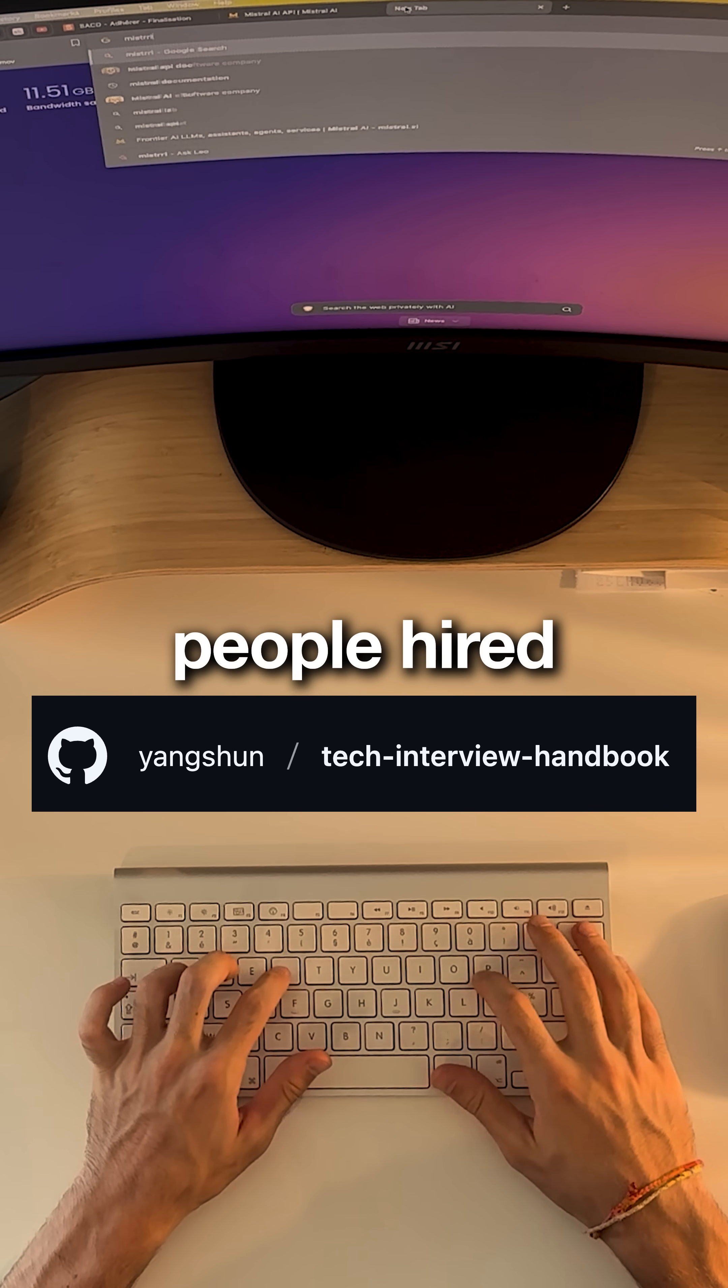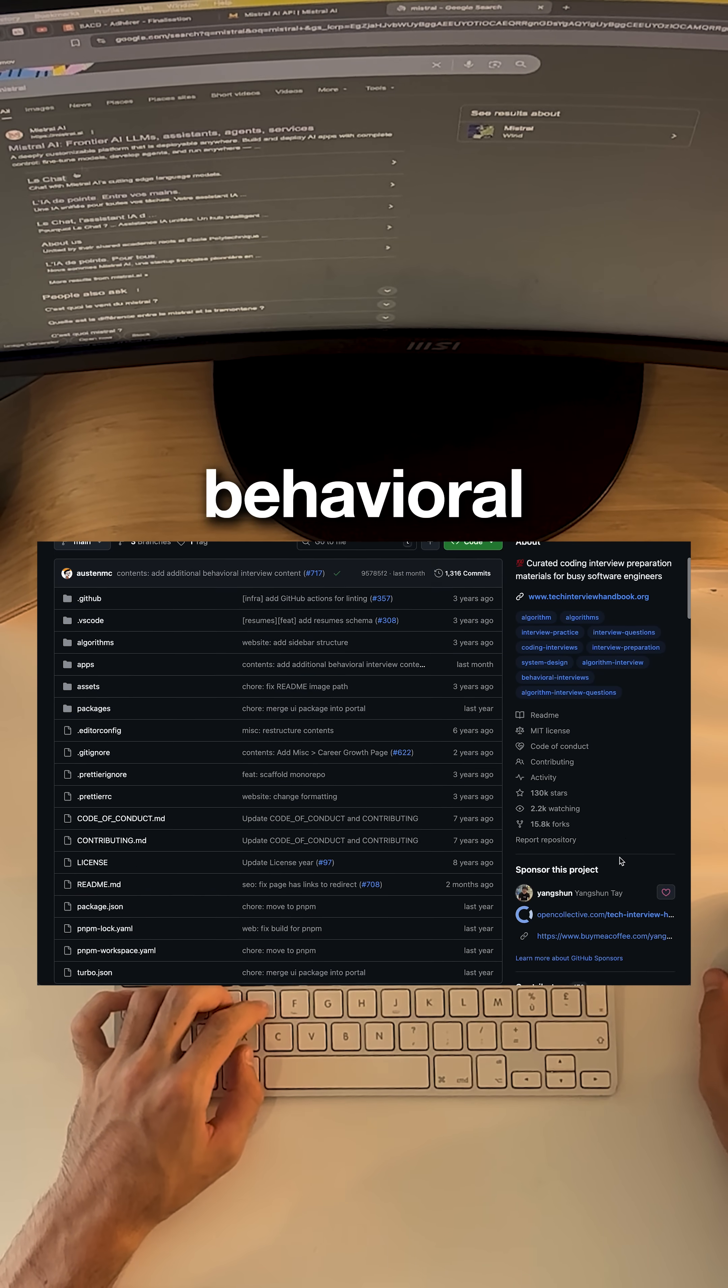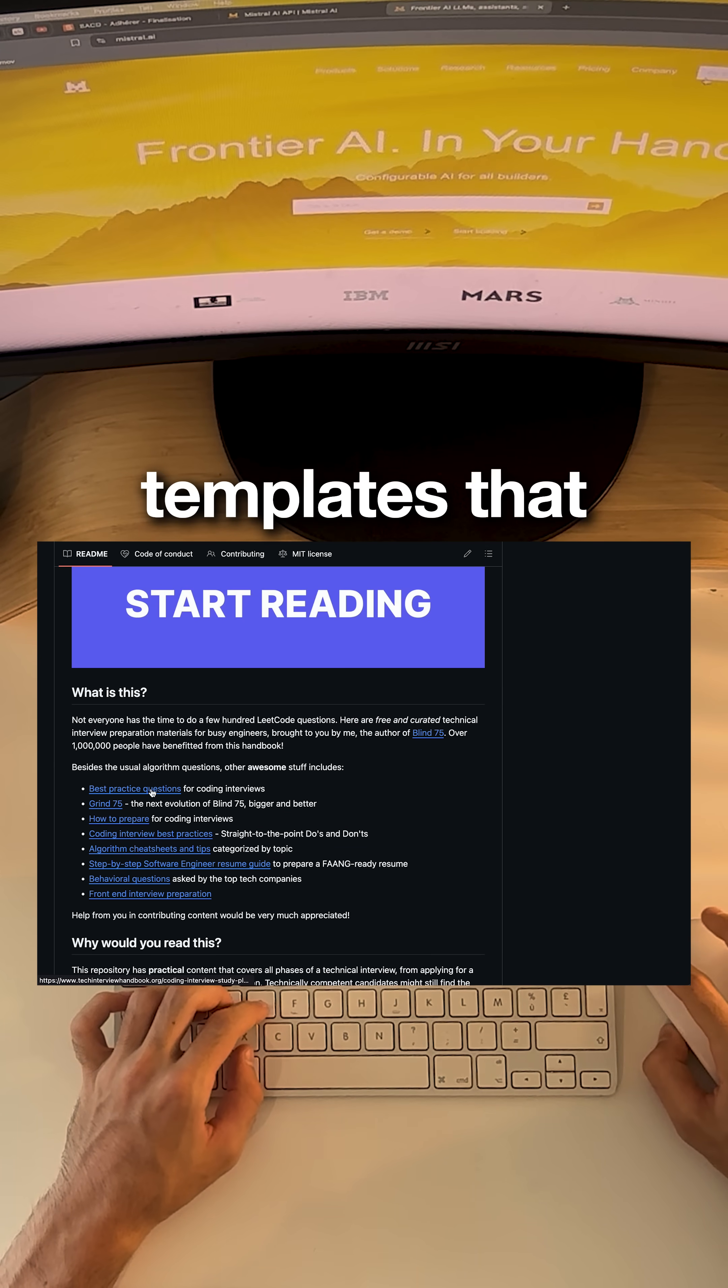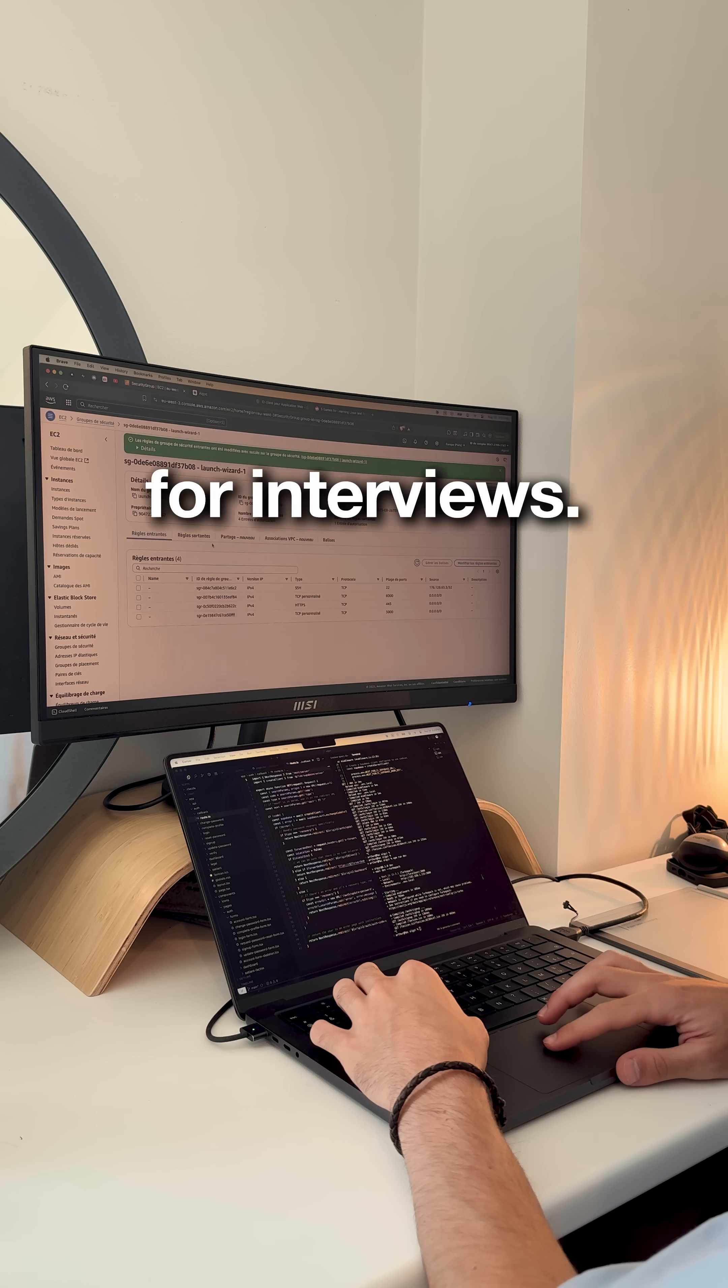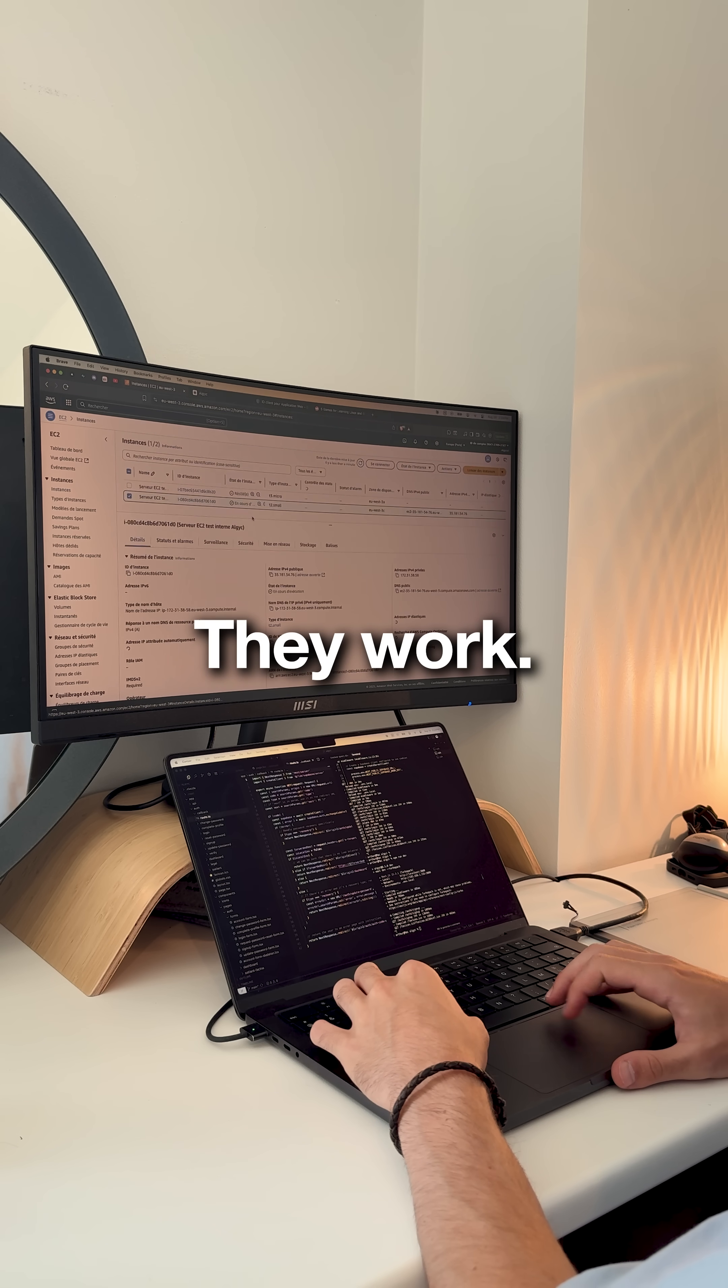The one that actually gets people hired is Tech Interview Handbook. Behavioral questions, salary negotiation scripts and resume templates that pass ATS. Everything tactical you need for interviews. These repos have millions of stars for a reason. They work.